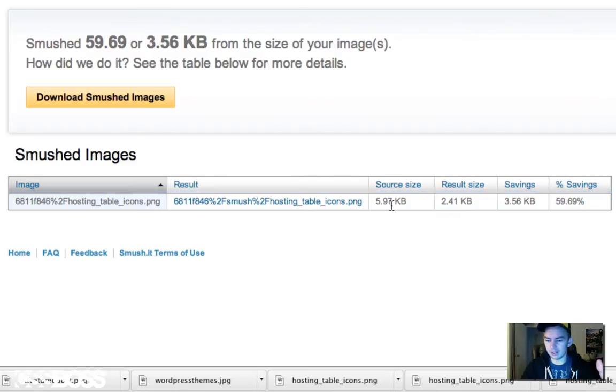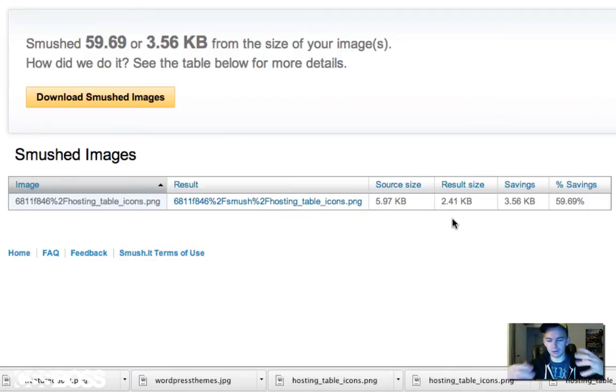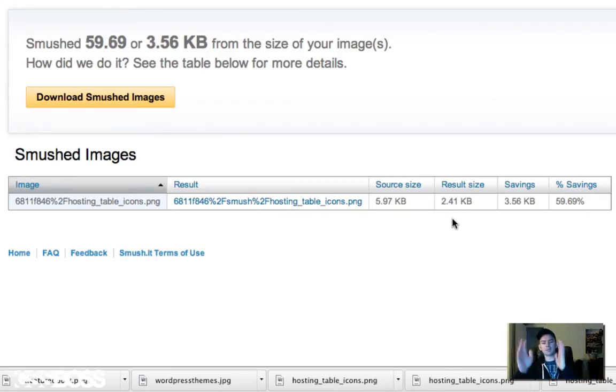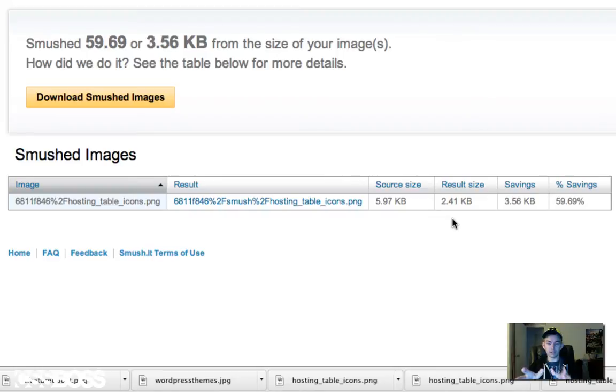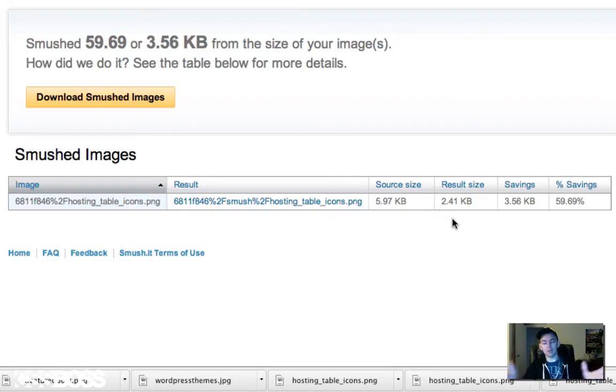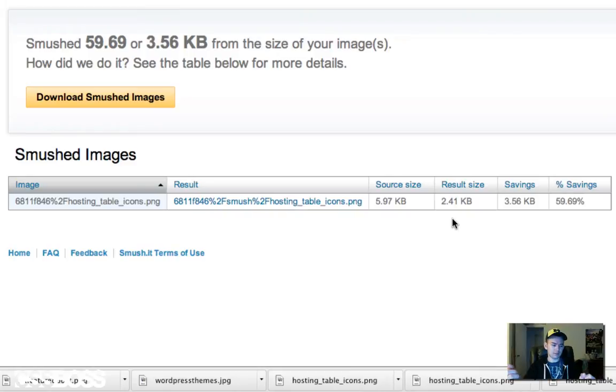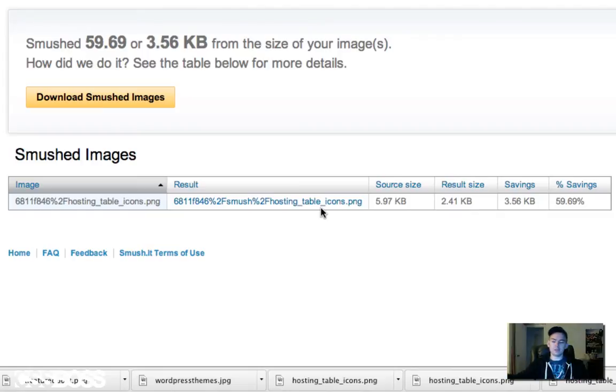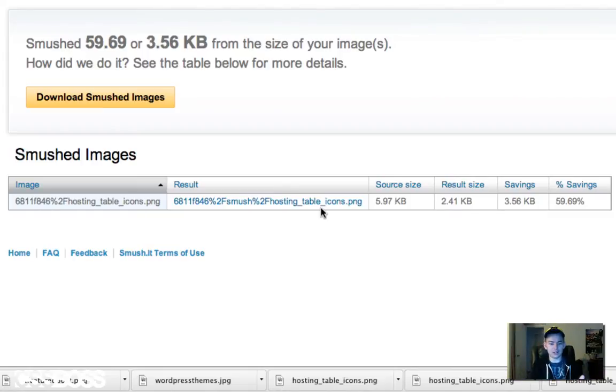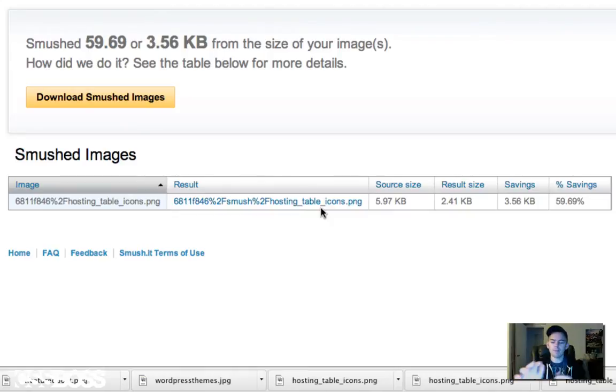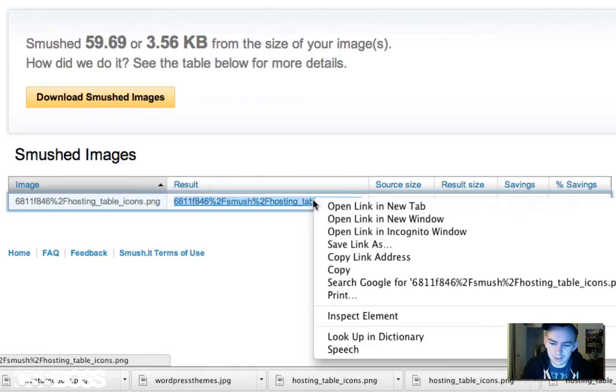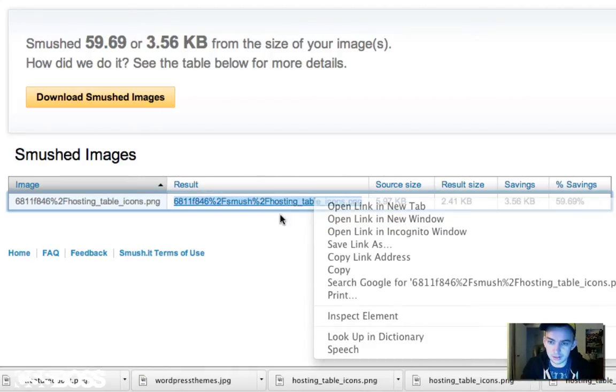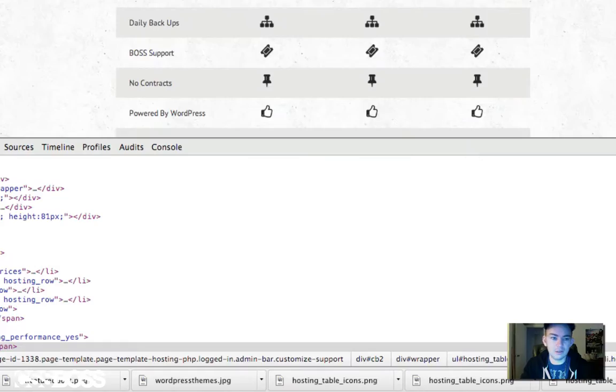It went from 5.9 kilobytes down to 2.4 kilobytes. What that translates into is every time somebody hits your website, that's literally less than half the bandwidth it normally takes to download that image. You're instantly, this image can be downloaded twice as much for the same cost as it's currently being viewed at. That's kind of the importance to this.